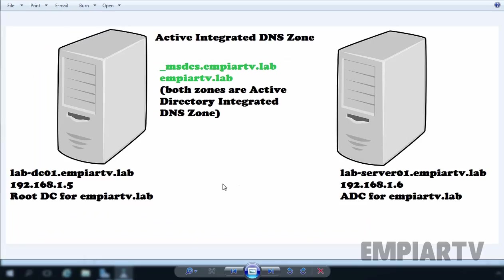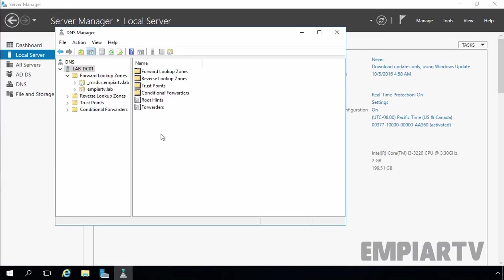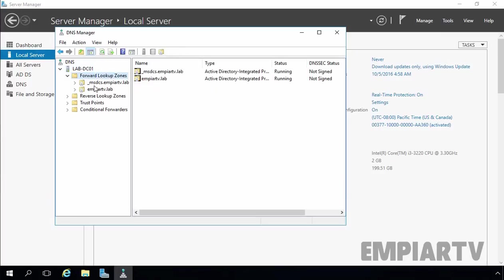we have two domain controllers named lab-dc01, which is our root domain controller, and lab-server01, which is our additional domain controller. We have two Active Directory Integrated DNS zones created by default when we promote Windows Server 2016 as a domain controller: _msdcs.mptv.lab and mptv.lab. On our DNS Server Manager console, both zones are Active Directory Integrated Primary DNS zones.